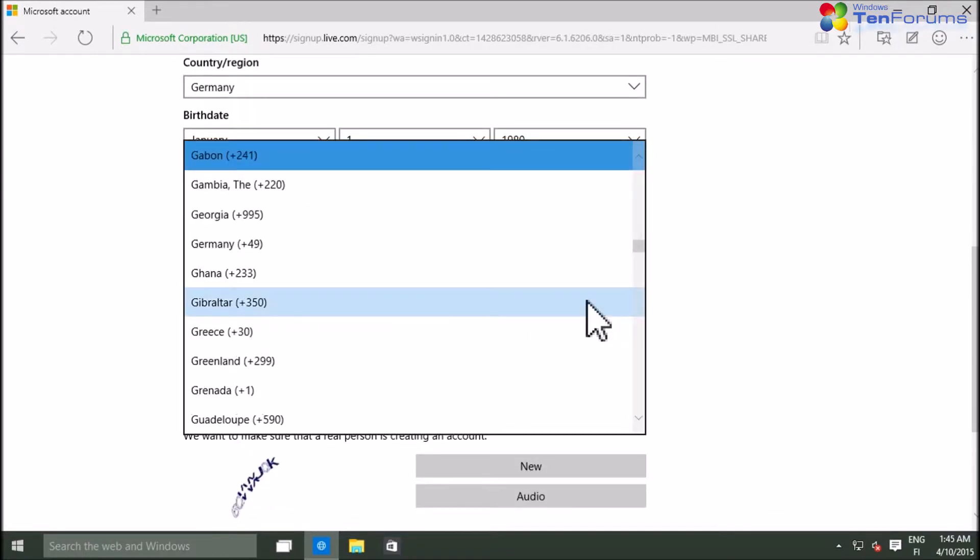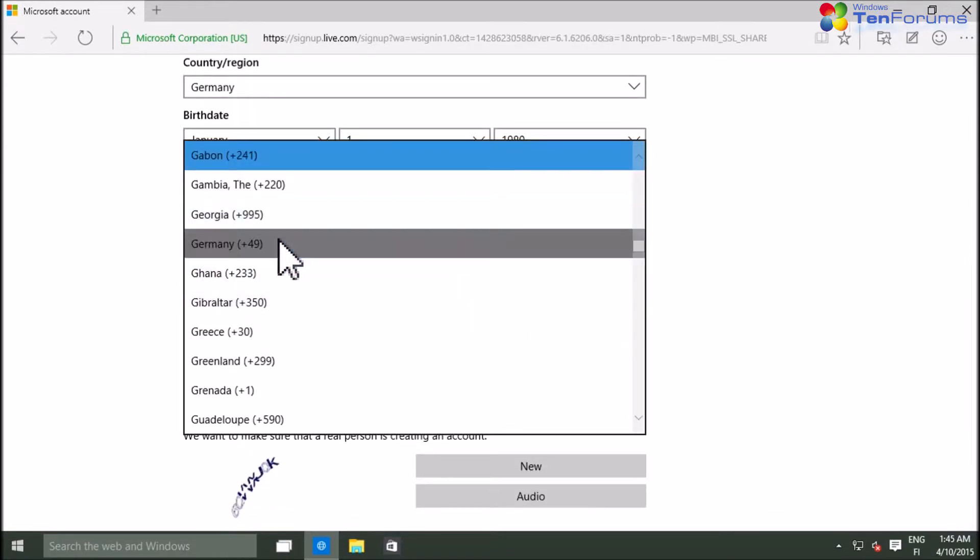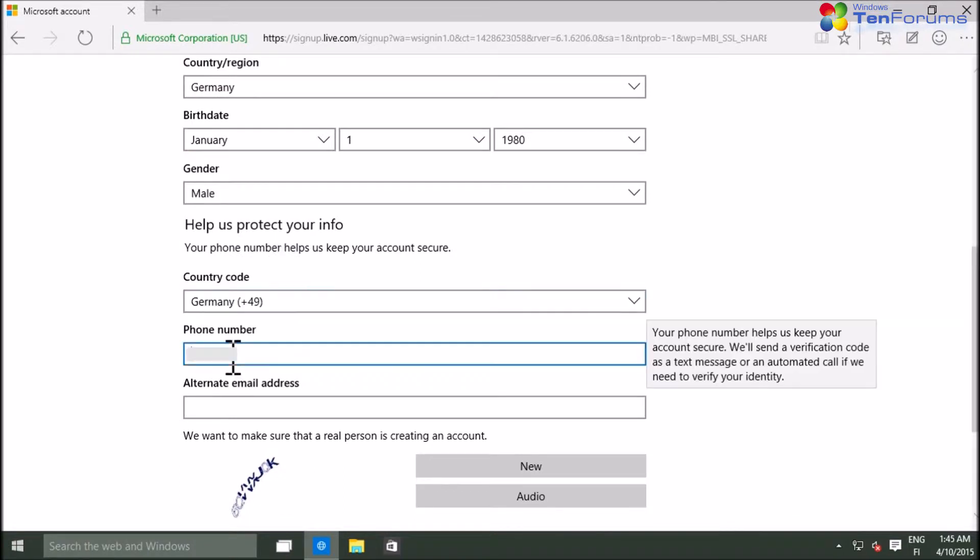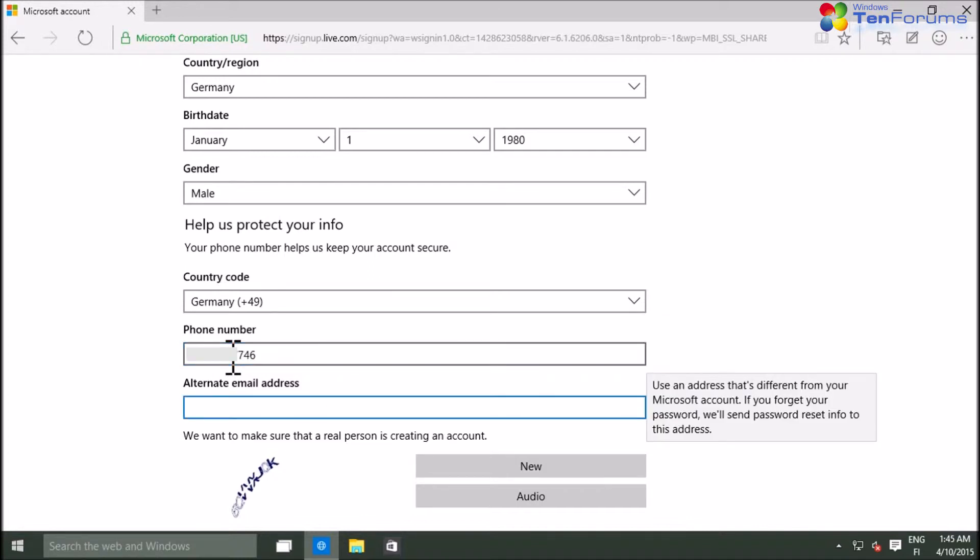Select your mobile phone country code and enter your phone number. Enter an alternate email address which is needed for security purposes.